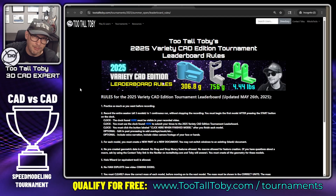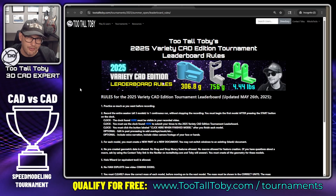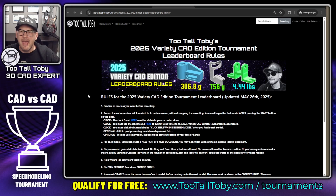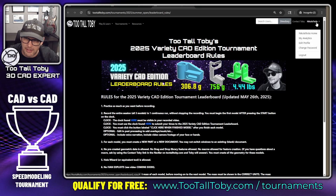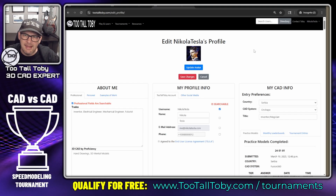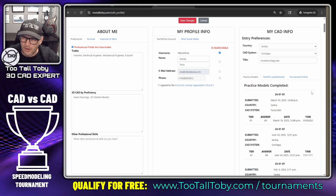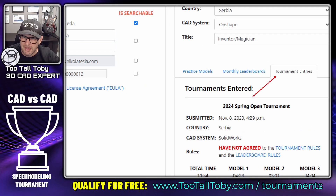Once you're done, take your recording and post it on YouTube. I posted my recording on YouTube the other day and I'll include a link down below to that recording. Then go to tootalltoby.com and from your user account, go to 'Edit Profile.' In the Edit Profile section, over on the right, there's an area where you can choose tournament entries.